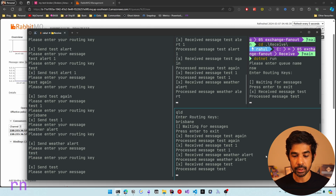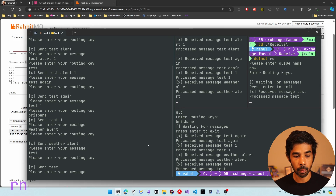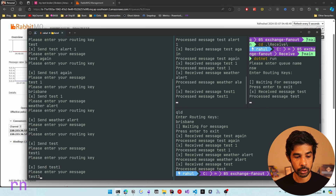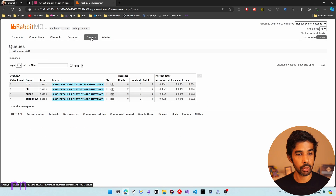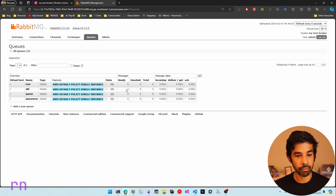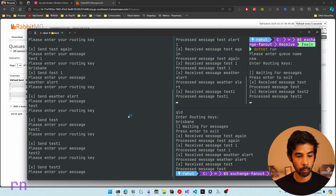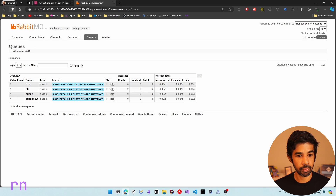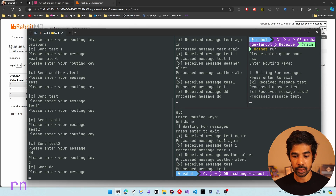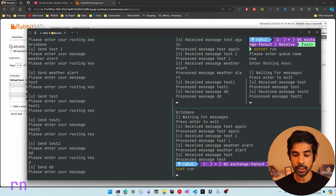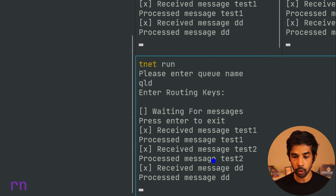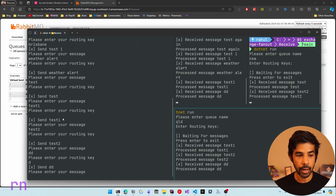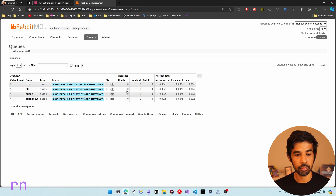If we turn off the QLD consumer and send more messages like 'test one', 'test two', etc., those messages get piled up in the QLD queue waiting for the consumer to come back online. Navigating into the RabbitMQ console queues section, you can see the QLD queue has messages ready to be picked up. Sending more messages increases that count. As soon as the consumer comes back online — running dotnet run — it picks up the queued messages from the QLD queue and starts processing them. You can see all those messages were successfully processed, and the queue goes back to zero.